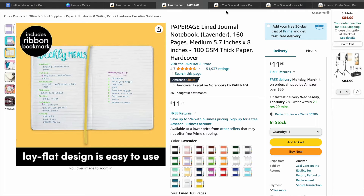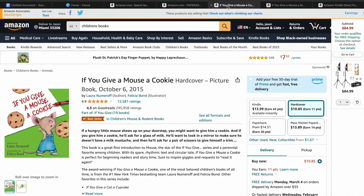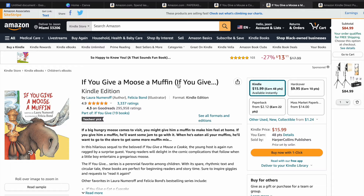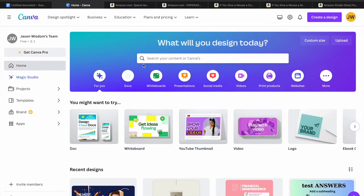Another example you can also use is this low content book. You can use Canva to create coloring books, or you can use it to create overall low content books that you can sell on Amazon. As you can see right here, all you'll need to do is create your Canva account.